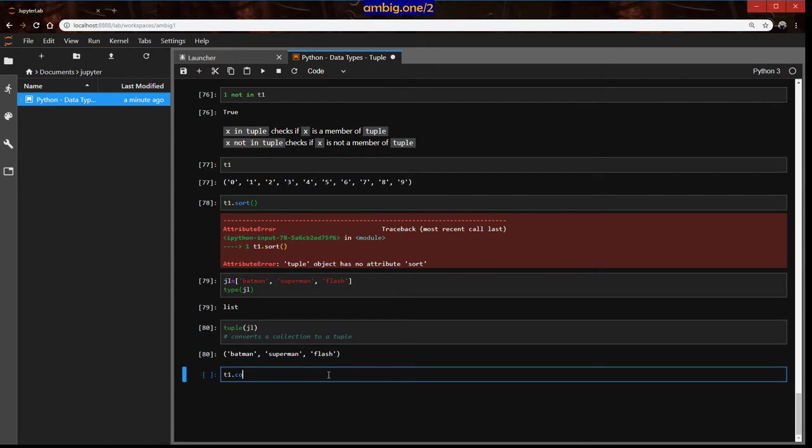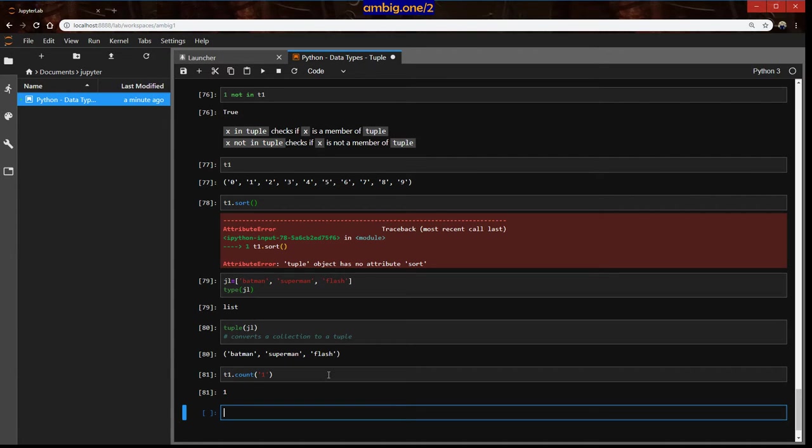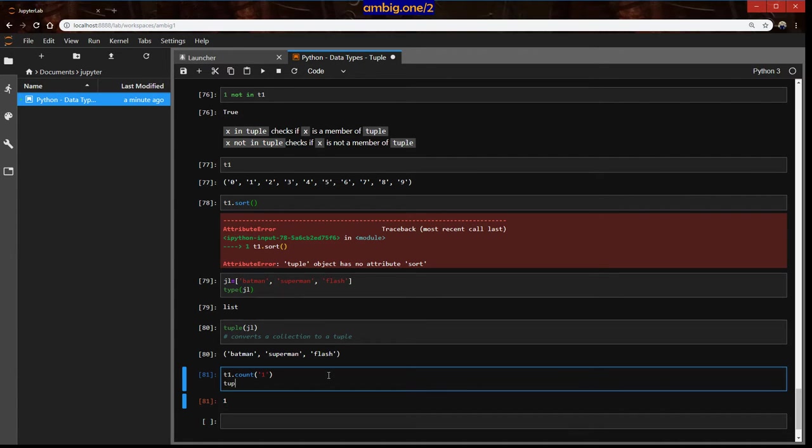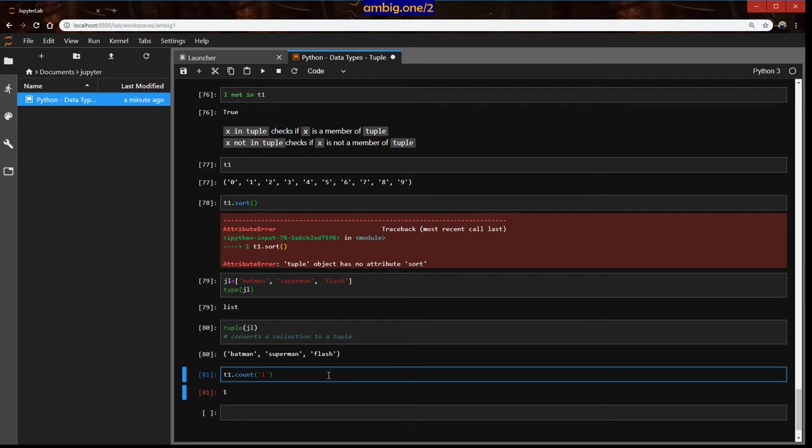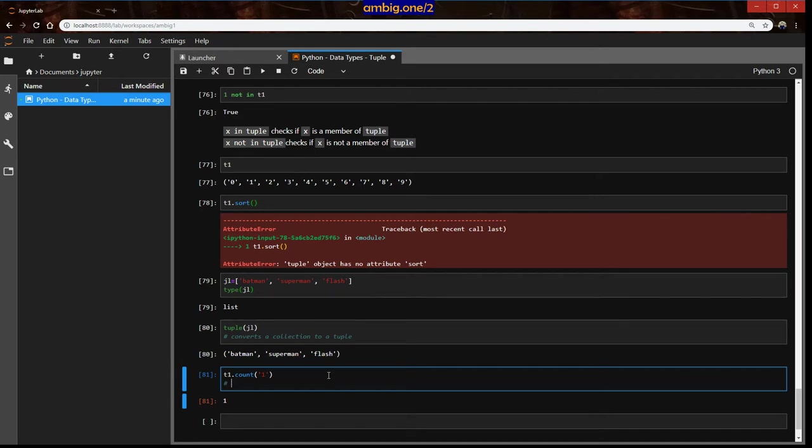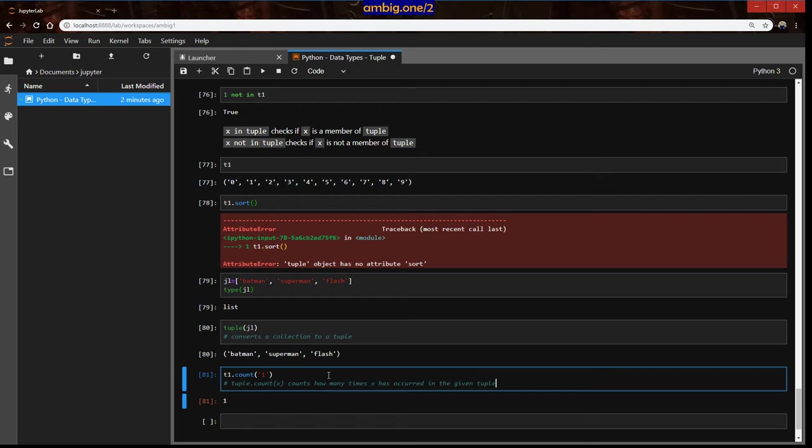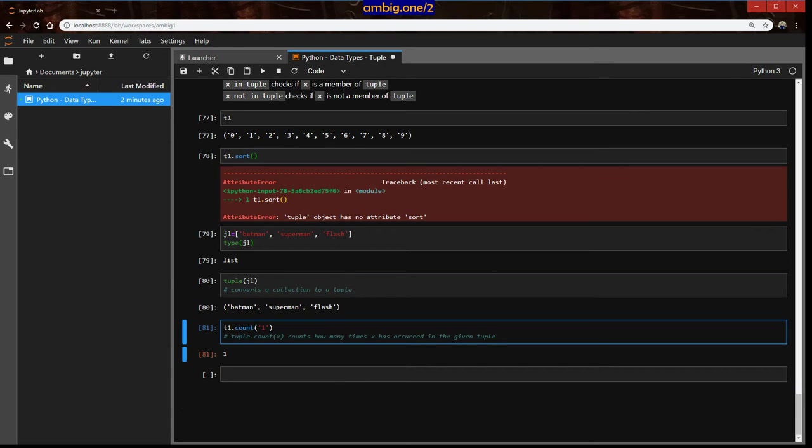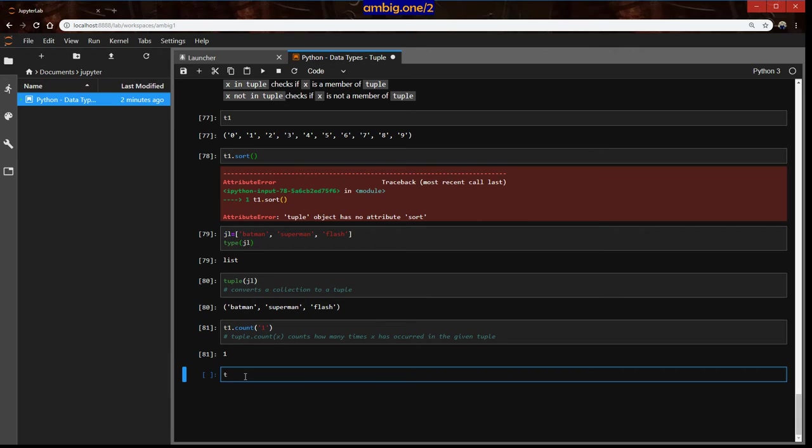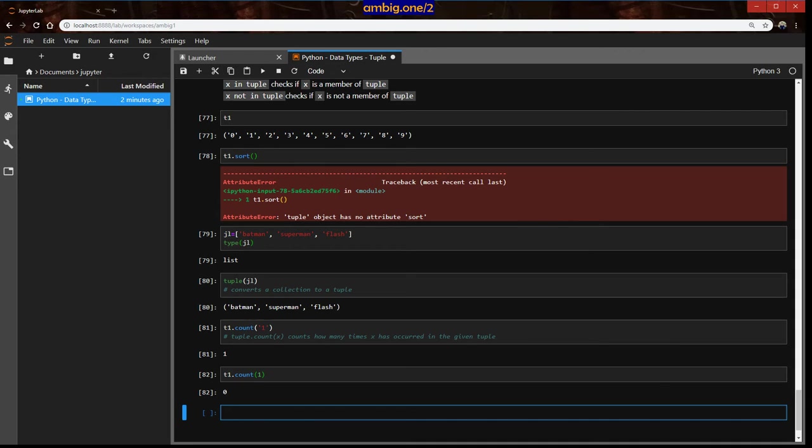So basically what it does is tuple.count. Count counts how many times x has occurred in the given tuple. But if I say t1.count, count one, it returns zero because it appears zero times, there is no tuple there.